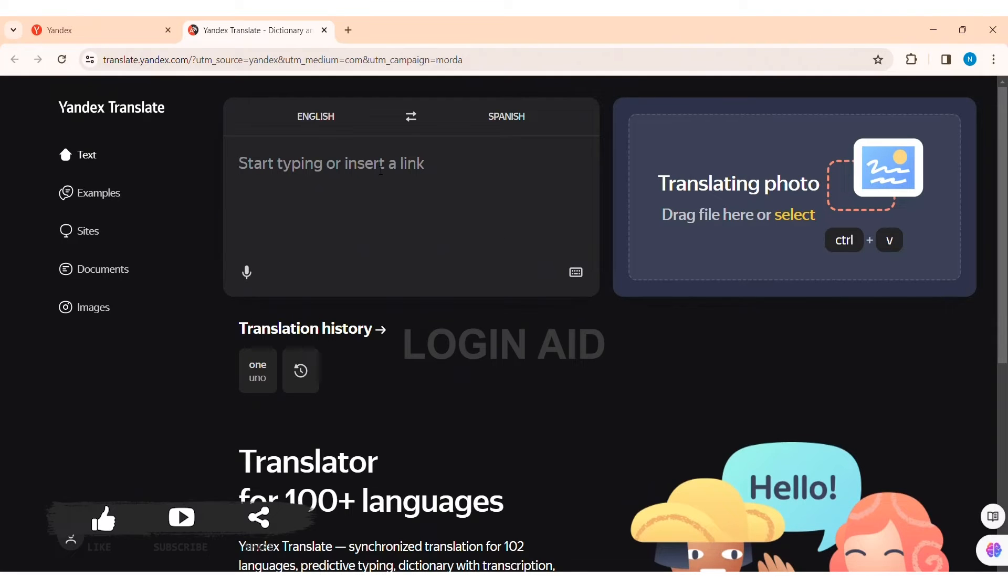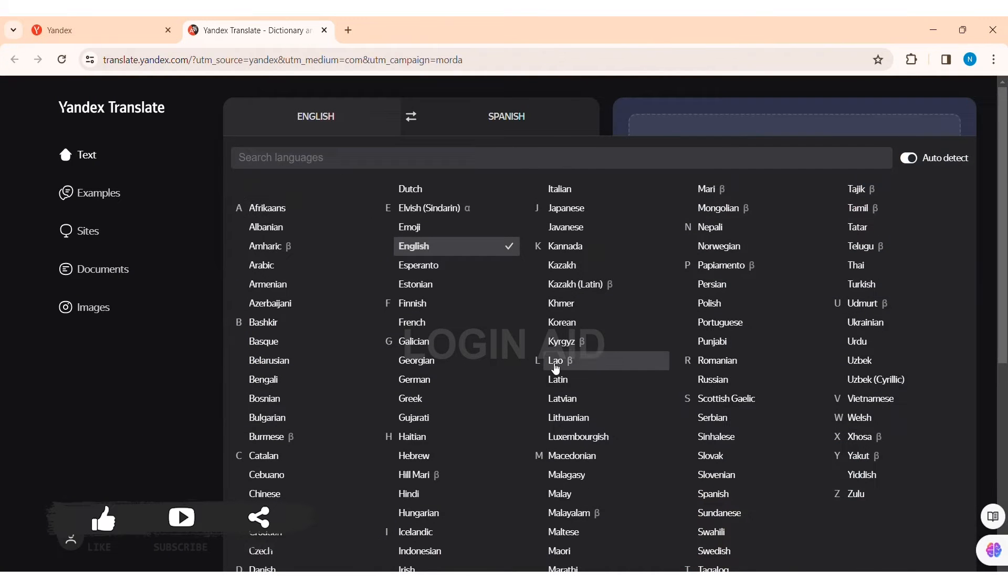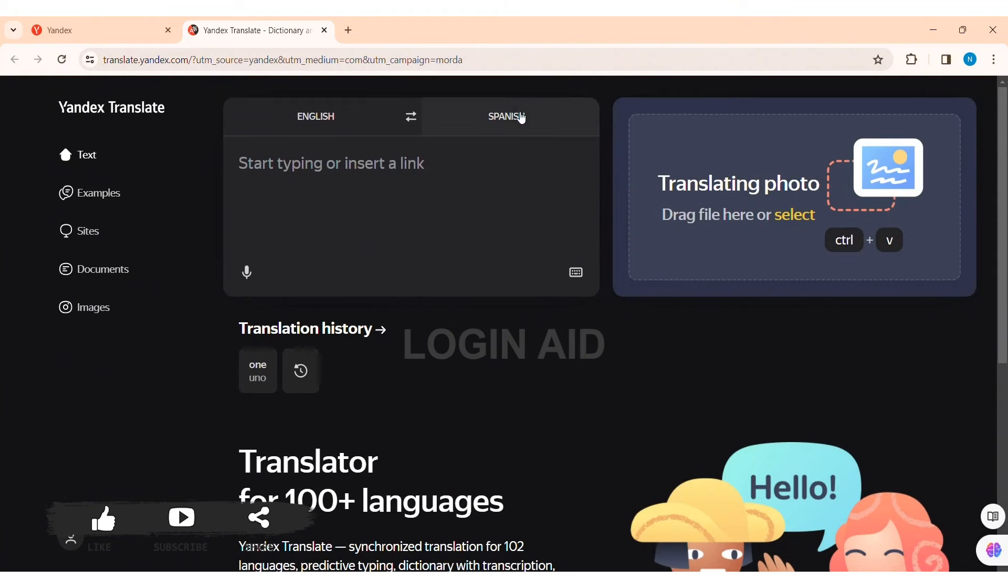Now here you can choose the input language by clicking on the language present in the first box. Then here you can click on any language that you want to put your input in.